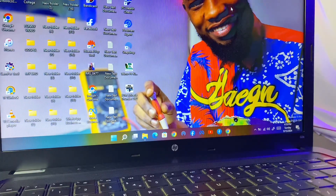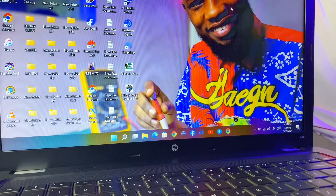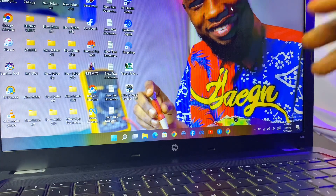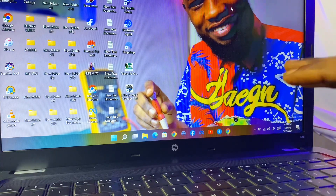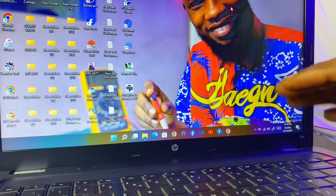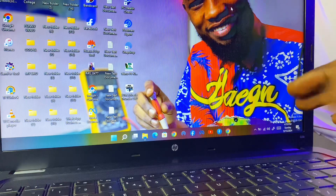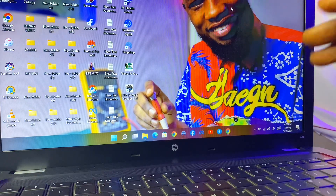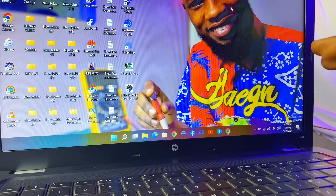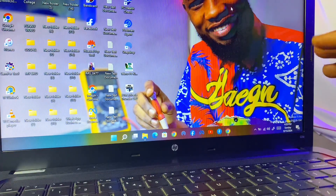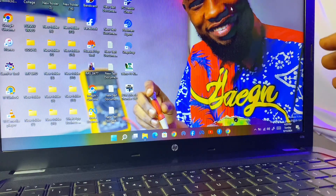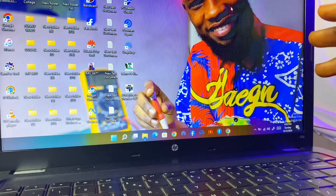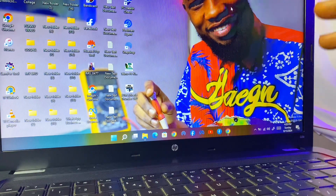Welcome guys to my new video. Today I want to show you how you can download and install MTK MediaTek tools. You may ask: what is the main importance of this tool? This tool is going to help you bypass a FRP lock, reset the phone, and a whole lot of things.